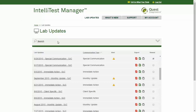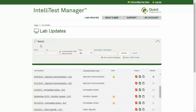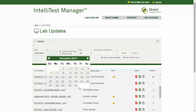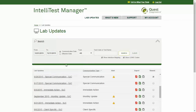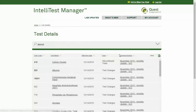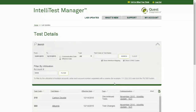Click Search to expand this section and display options for searching specific communications. You may search for items within a particular date range. For instance, if preparing for upcoming changes, you might search by the effective date to know what will take place within the next week or month. Or, if returning to work, you could search by communication date to locate what you missed. After search results display, you can filter them by your account utilization, which will show only communications related to tests ordered by your account within the last 12 months.